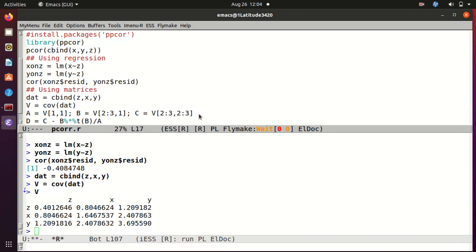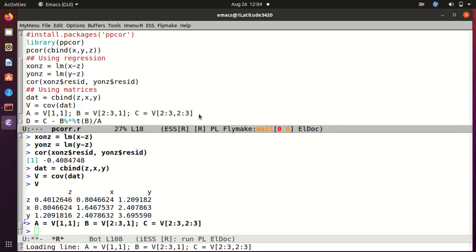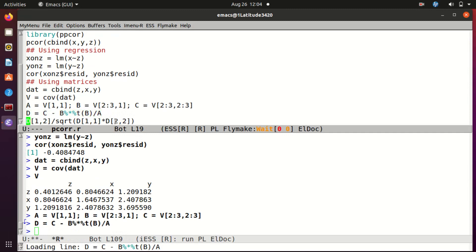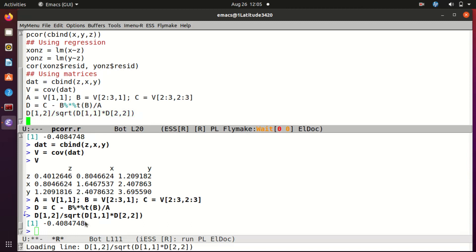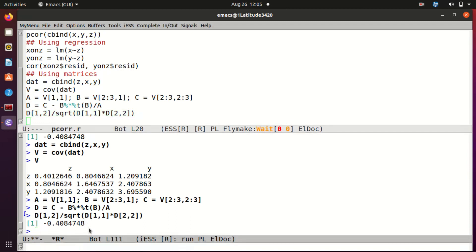So I get A, B, and C. Now finally I compute my partial dispersion matrix D in this way. Since A here is just a scalar, I do not really need to invert it, I am just dividing by it. Now finally I will compute the correlation based on this dispersion matrix: D12 divided by square root of D11 and D22. And I again get the same number. So you see that these are the three ways by which you can compute partial correlation using R.